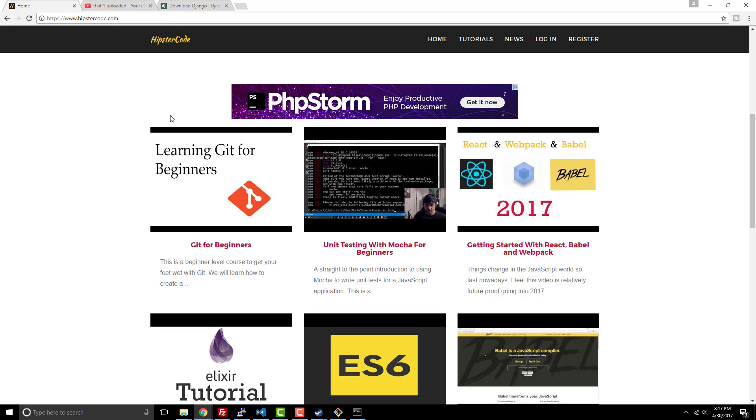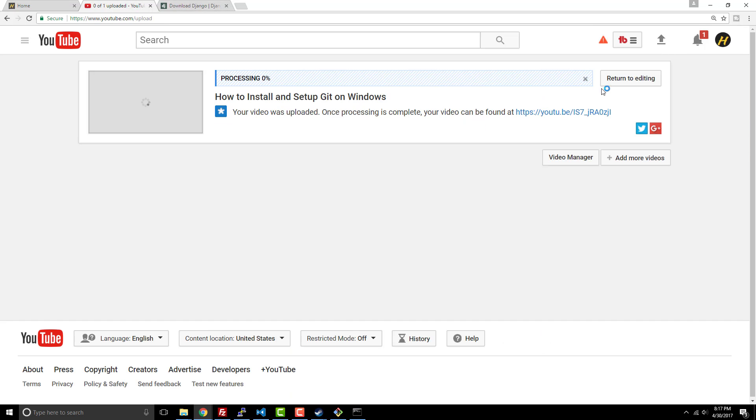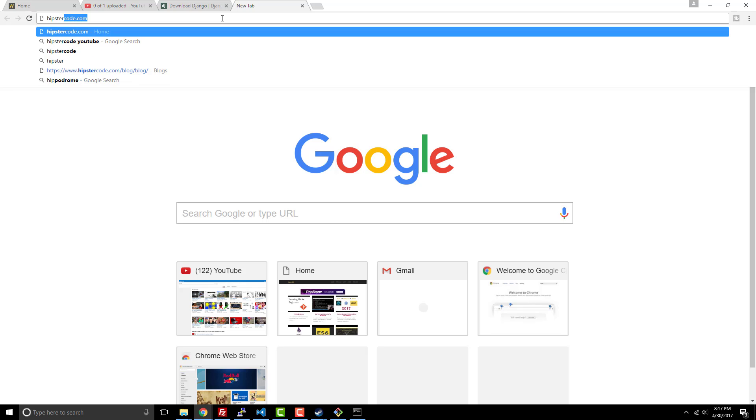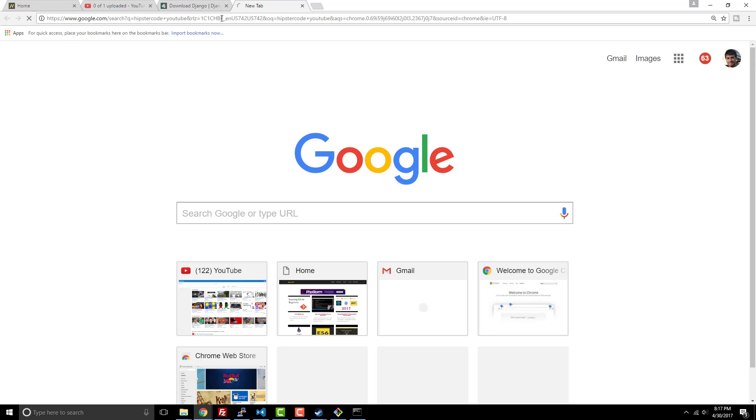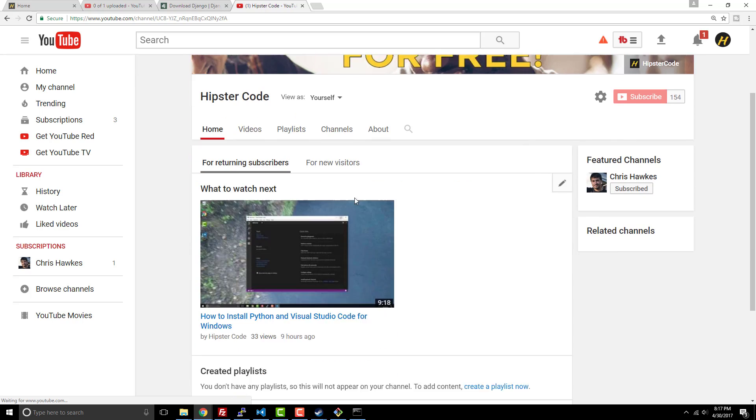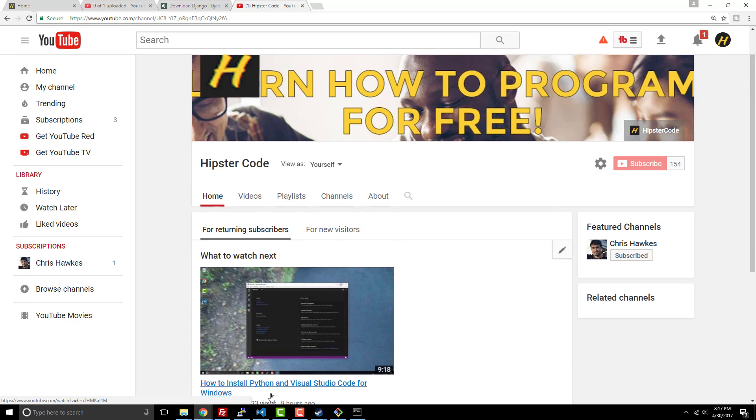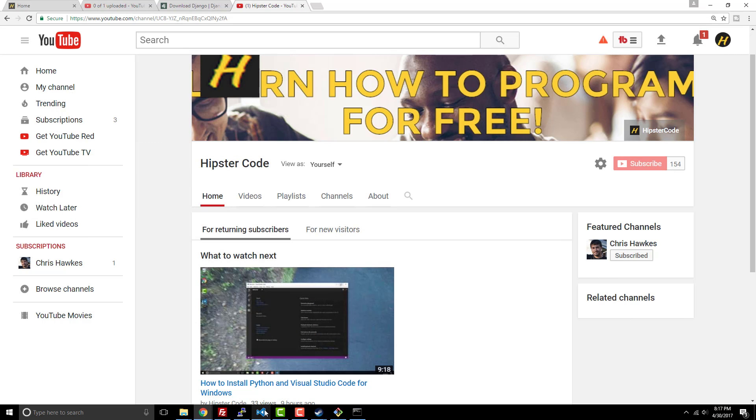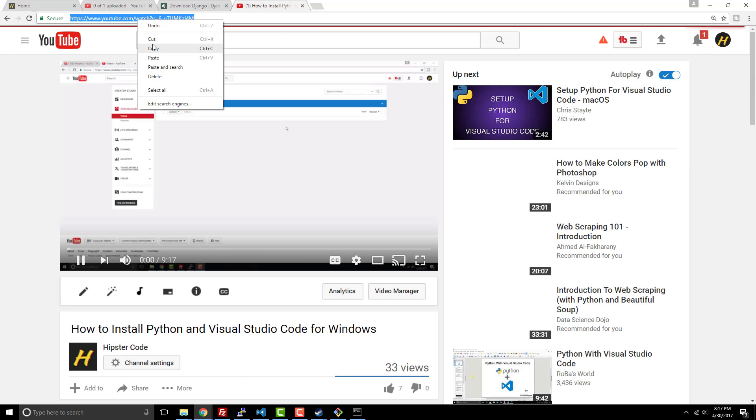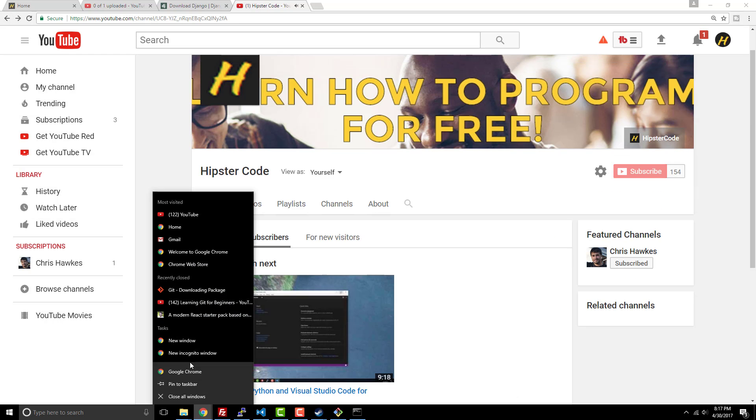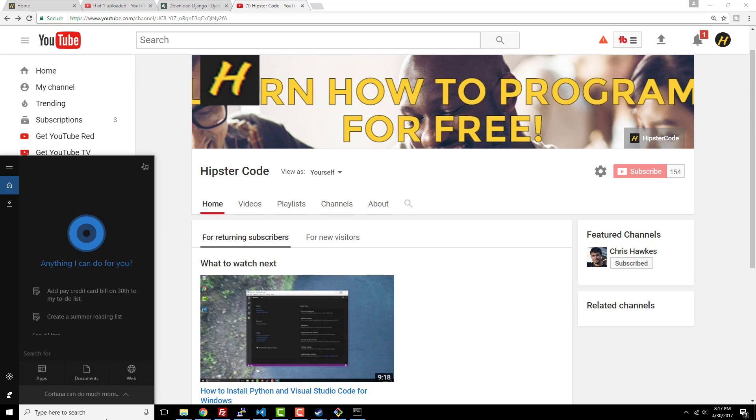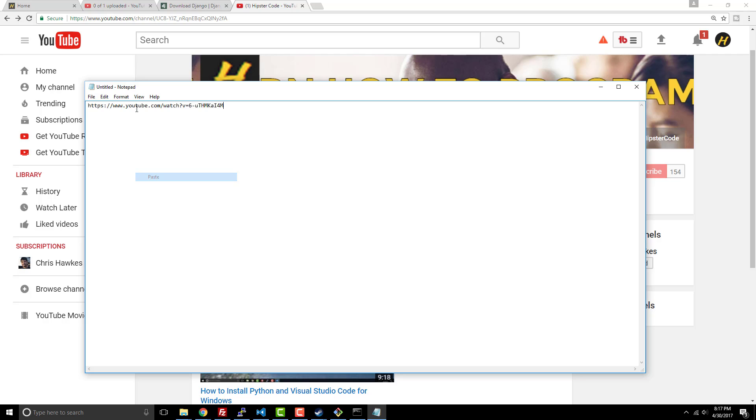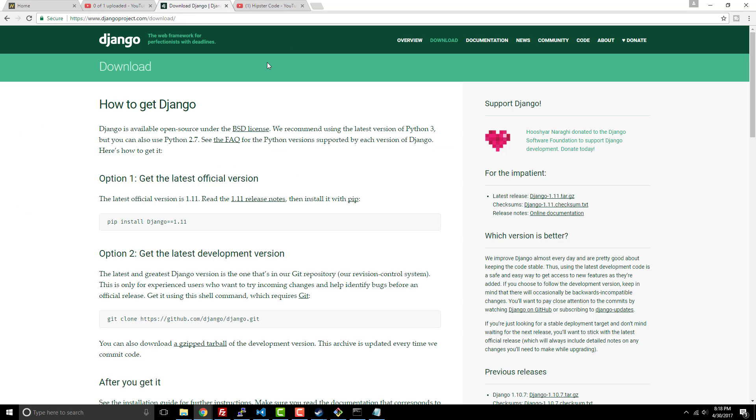In a previous video I did on the Hipster Code YouTube channel, I did a video on how to install Python and set up Visual Studio Code so you can actually write Python in an editor that's free. If you've never installed Python before, that's the video you want to check out. I'm going to provide the link in the description tab of this video.